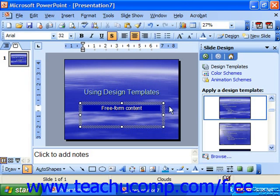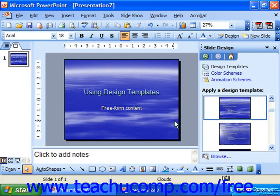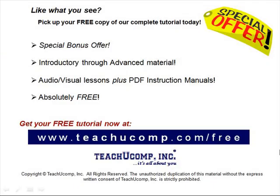You're still in charge of all the content, but you don't have to concentrate as much on the appearance of your presentation. Pick up your free copy of the complete tutorial at www.teachucomp.com/free.